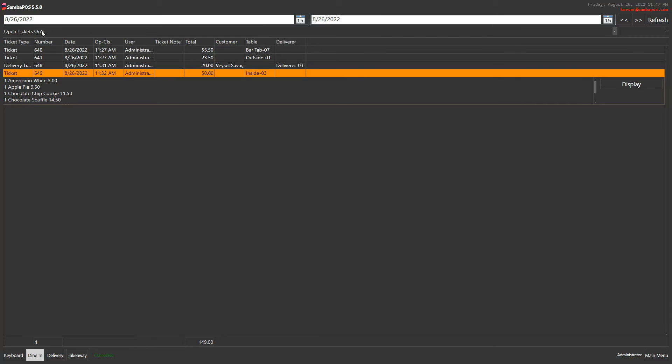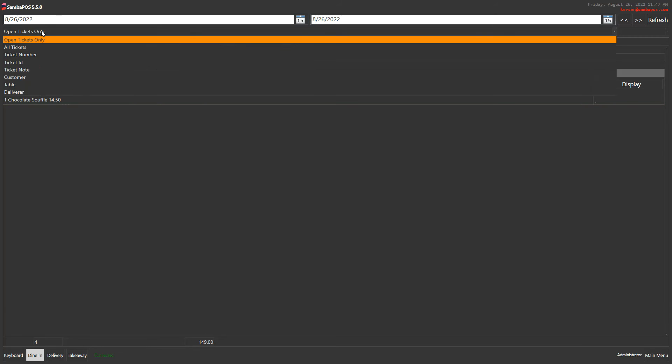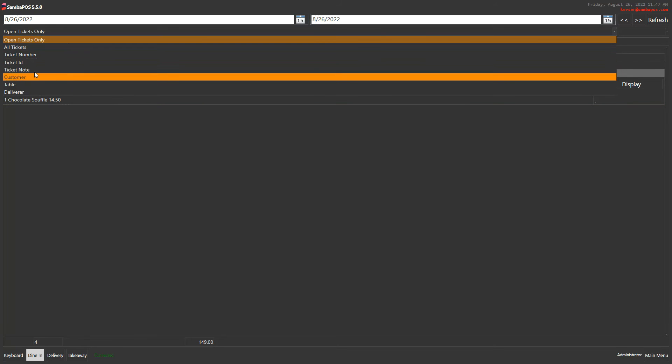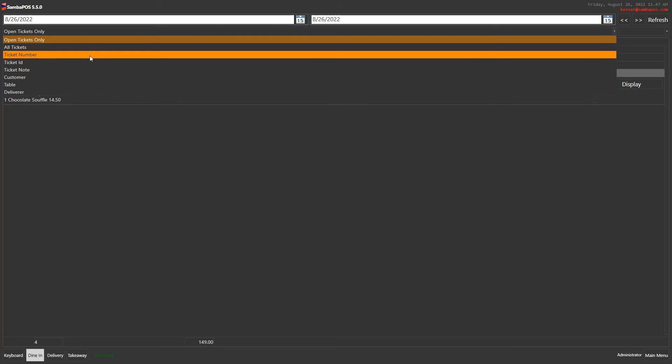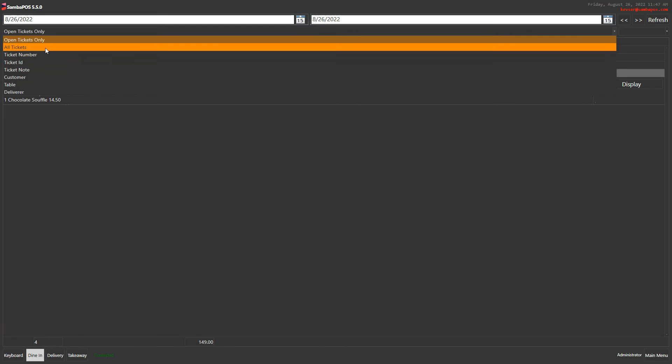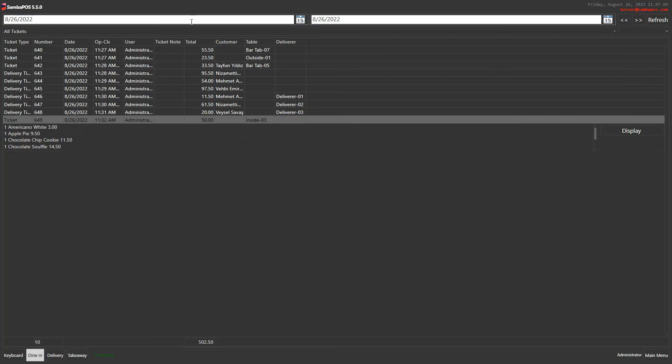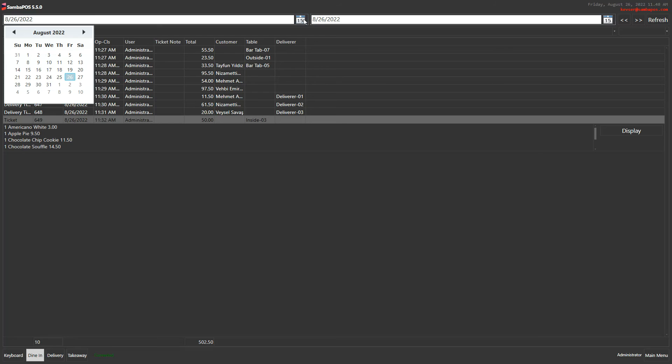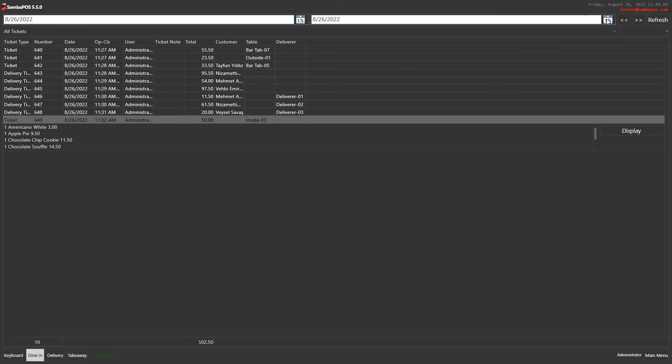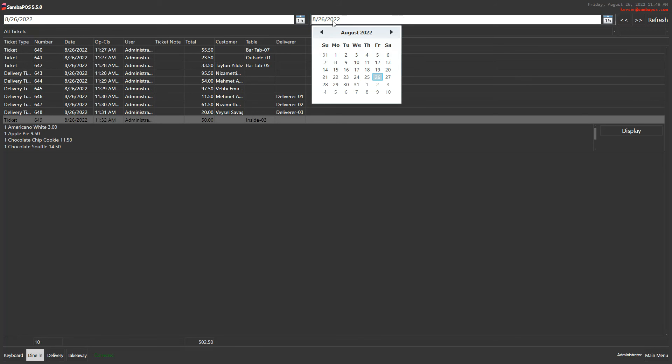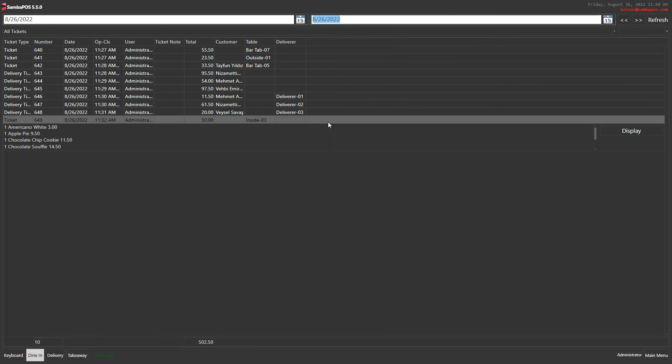From this section you can also change your filter. Let's click on all tickets and click on refresh. Now it shows us all tickets between these dates. You can change the date from these sections also.